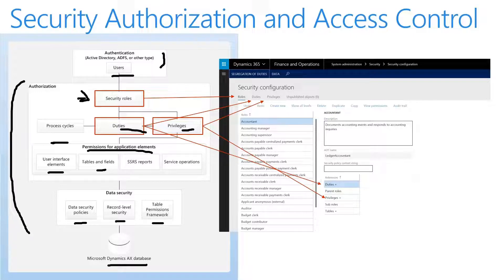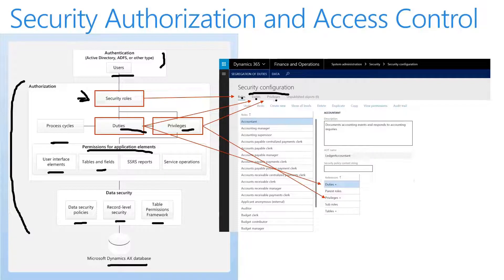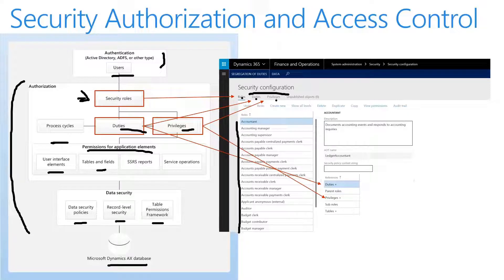Permissions grant access to logical units of data and functionality such as tables, fields, forms, and server-side methods. Only developers can create or modify permissions. In this screenshot, you can see the security configuration form showing all of our roles, duties, and privileges that we can assign to a user or role. Here we can see all the different roles in the system and any references within a specific role.